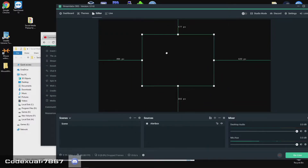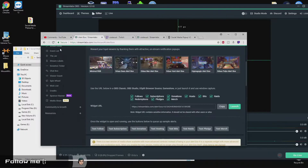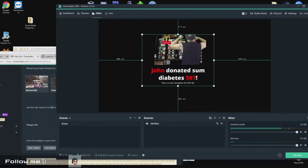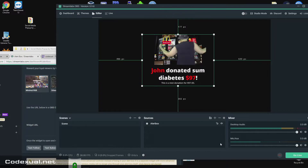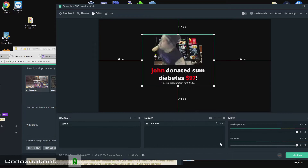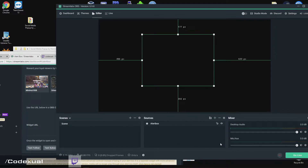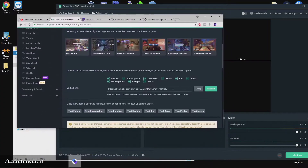Customize it — it's all about your creativity. Put your mind to use. If we hit the test donation, this will pop up. Basically, it says: "Thank you, John, for some diabetes of $79." I know it says diabetes — it's an inside joke. I'm basically really fat, so it's something with my community. Please don't judge me for that — it's more of an inside joke because I'm a fat streamer.